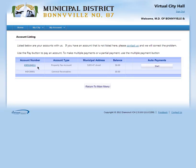More times than not, when the professional companies log in, you won't see any properties associated to your user account. This Virtual City Hall is set up in a way that if the municipality wanted to, we could allow property owners to log in and manage their account. As of right now, we're not looking at doing that, so you really won't see too much.